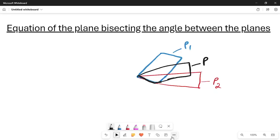We want to find the equation of the plane P which is the angle bisector of the planes P1 and P2.